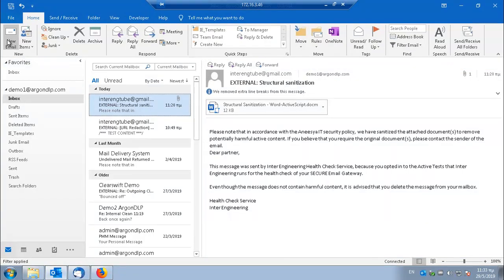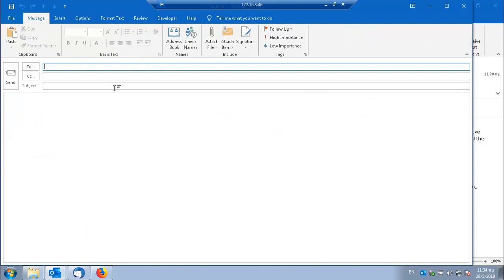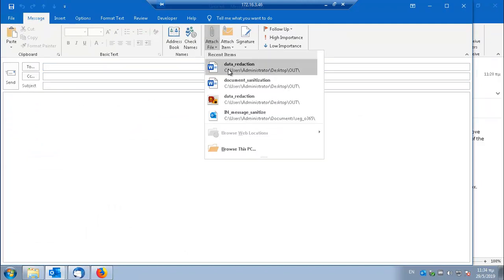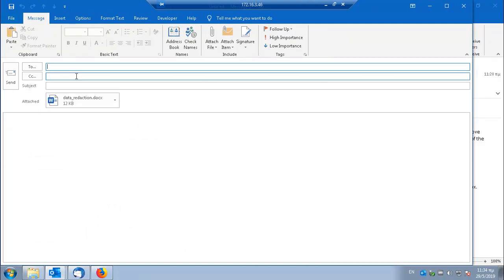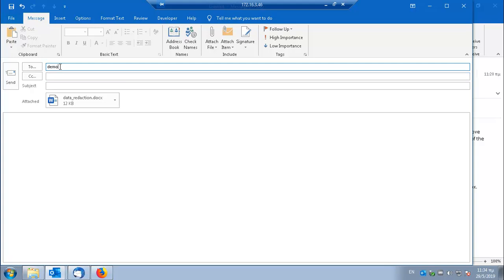So a reckless employee will try to send, hopefully by mistake, this file that I just showed you to an external user.